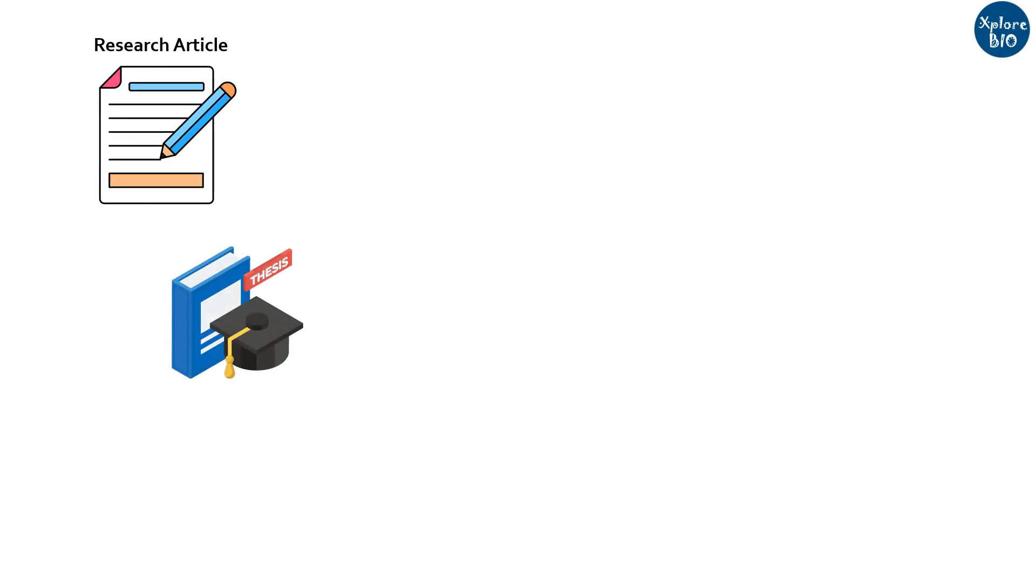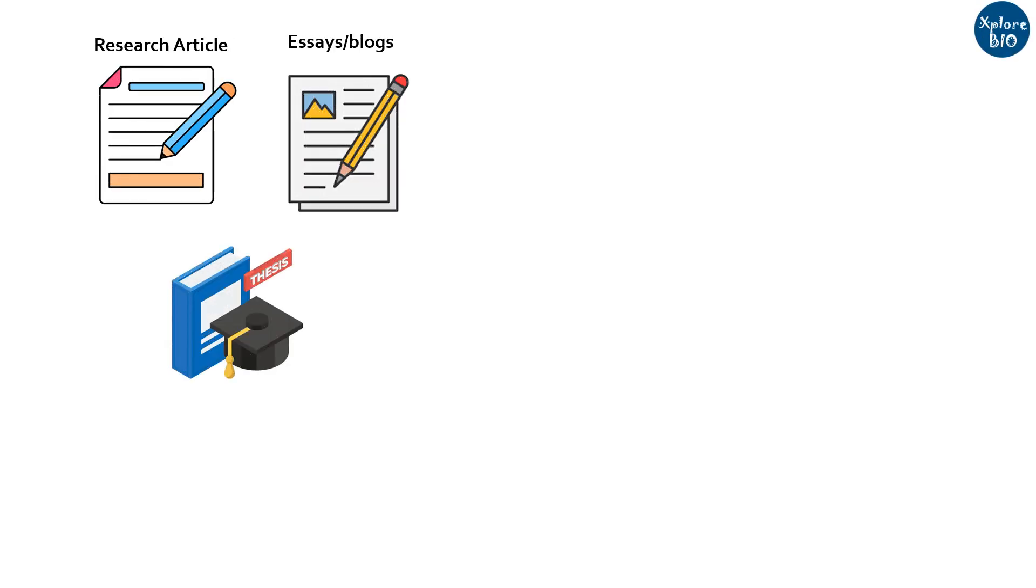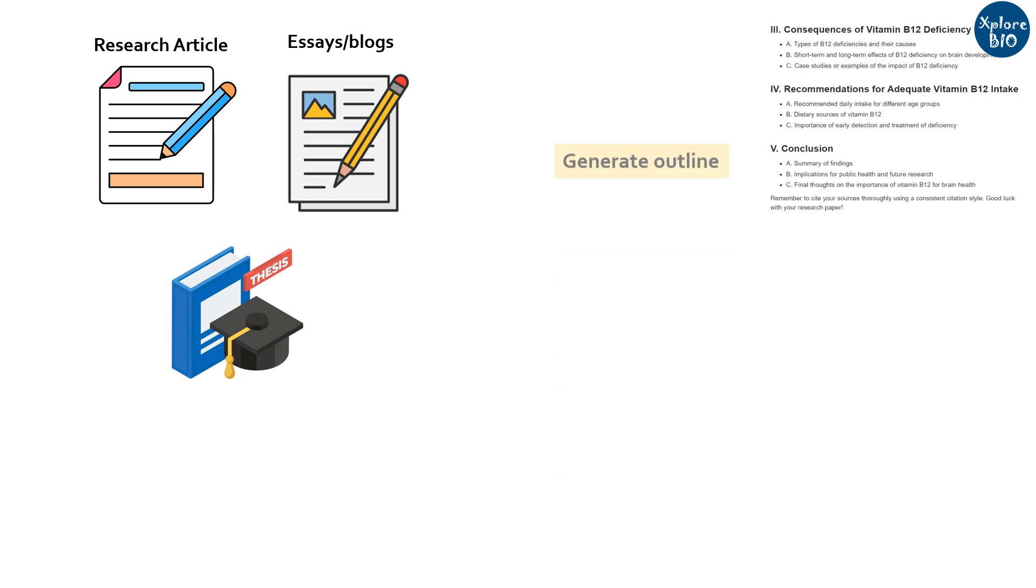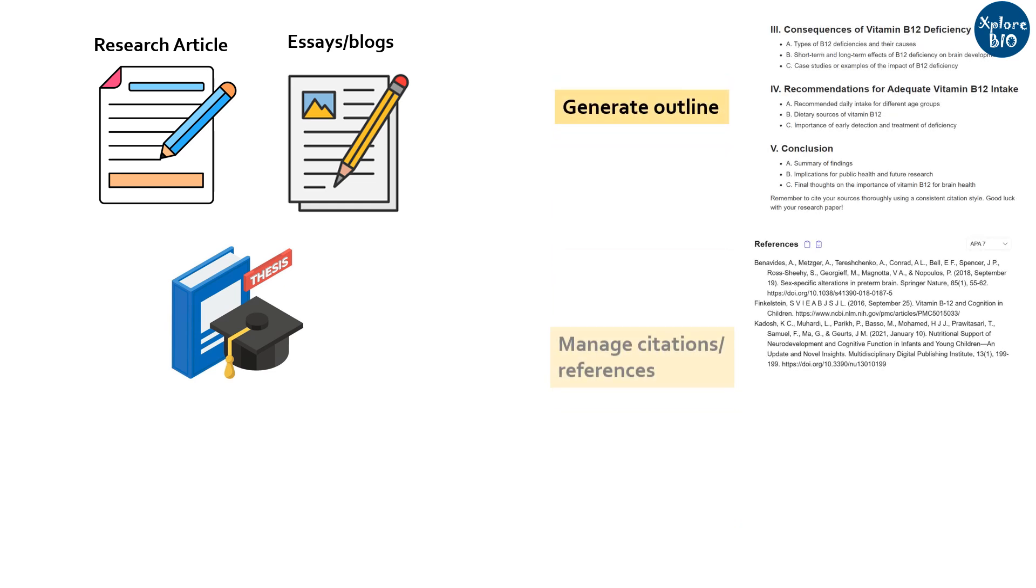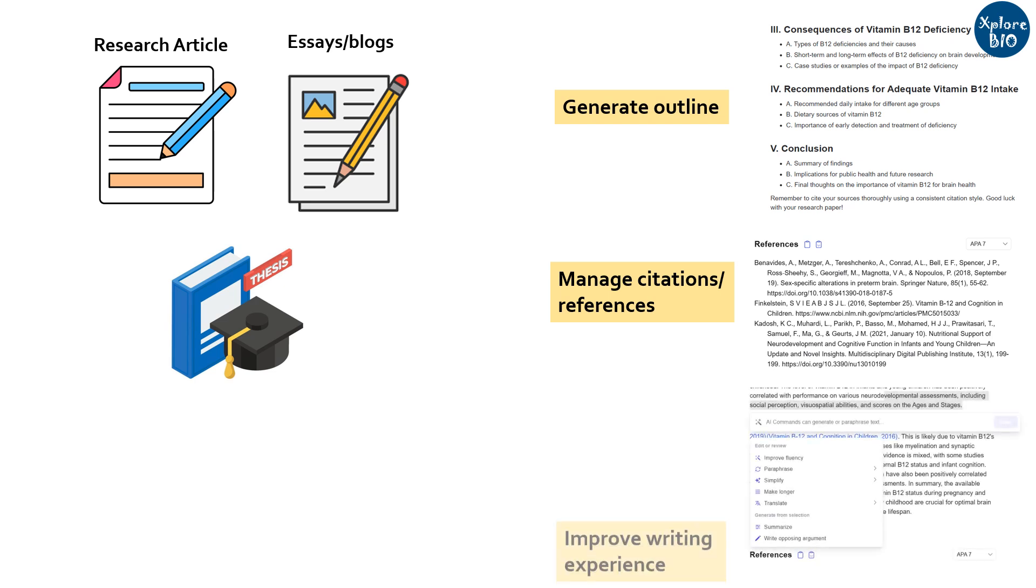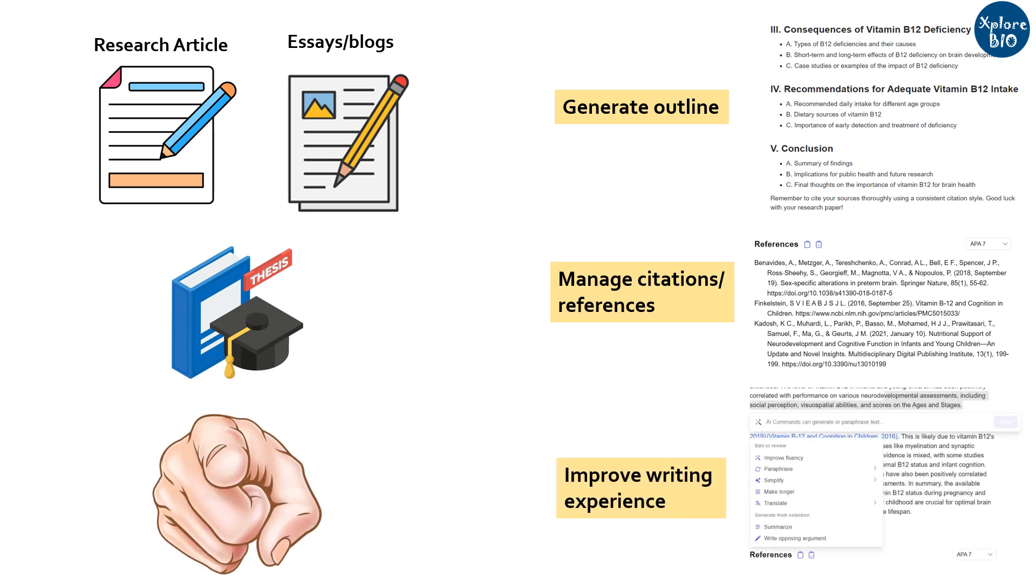If you are struggling to write a research article, essay, thesis, blog, or other such content, or if you find it difficult to draw an outline for a research article or manage your citations and references and want to improve your writing experience, then this video is for you.